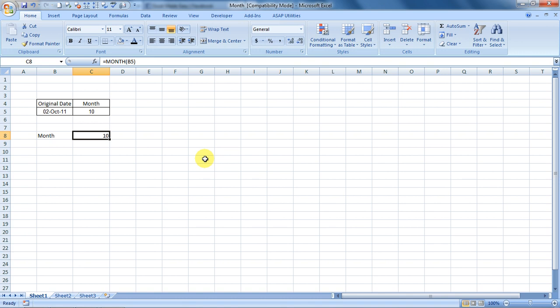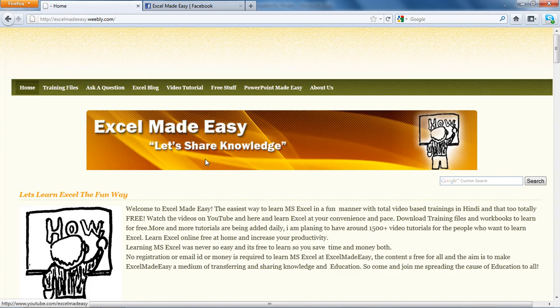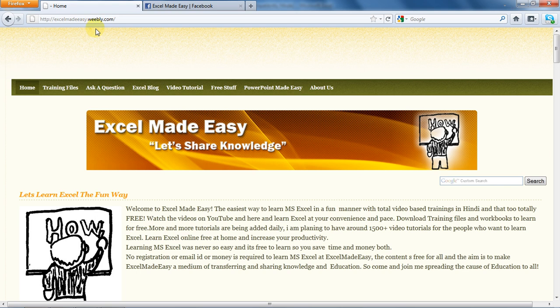This Excel file shown in this video is available for free download on my website, excelmadeeasy.weebly.com. Just go to the training files page and download the file from there.